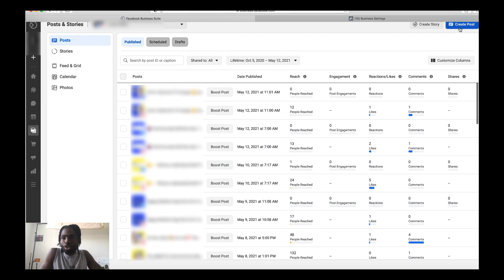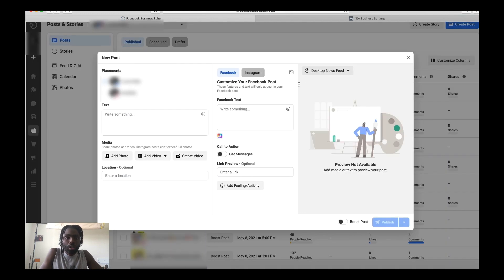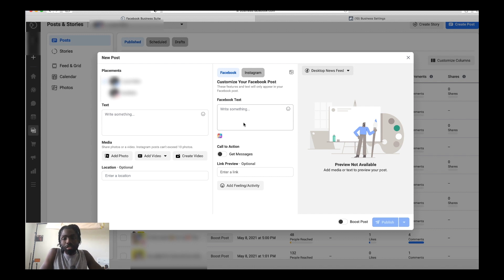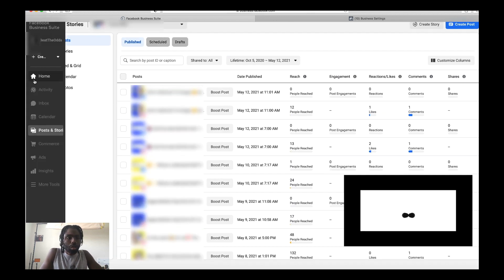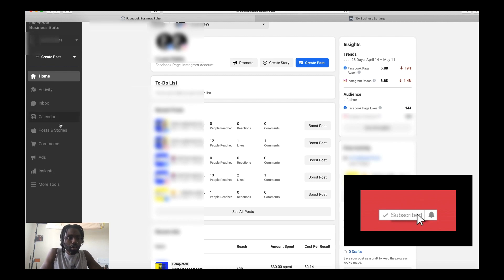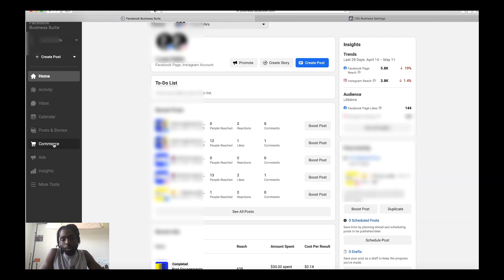If we go to Create Posts, you have the ability to select both Facebook and Instagram, choose your text, choose your photo, add your location, and customize the post for each platform. Back on the home page, if you're doing e-commerce you also have the ability to manage your commerce right here. That's another really cool feature that Business Suite allows you to do.